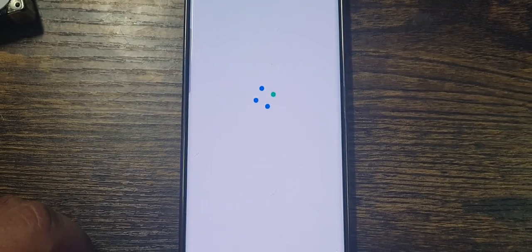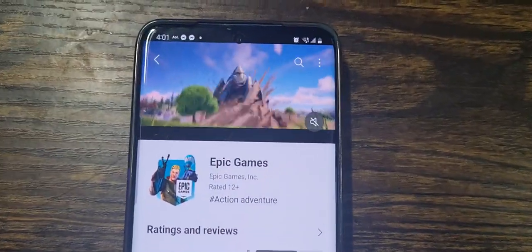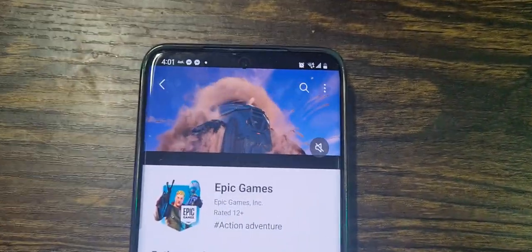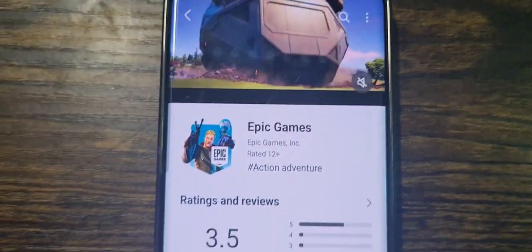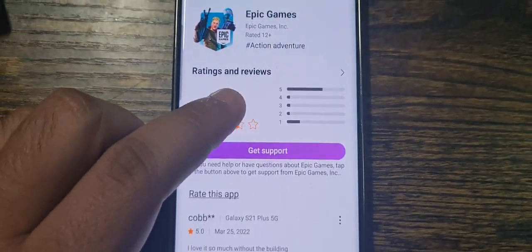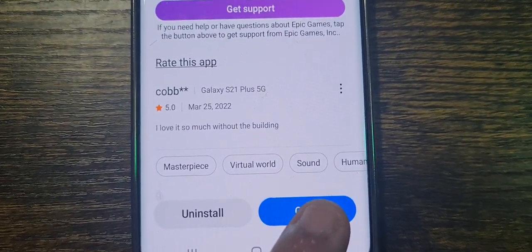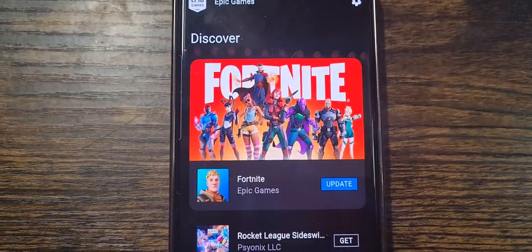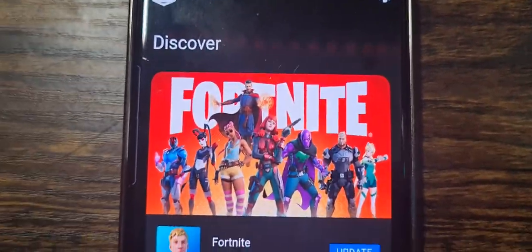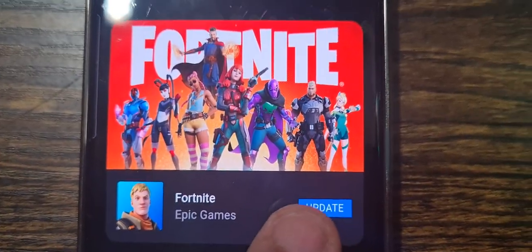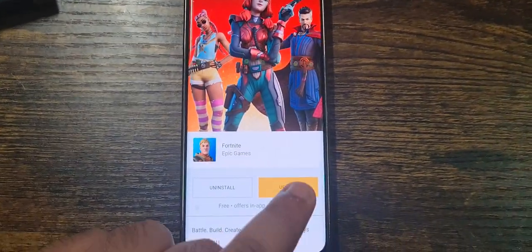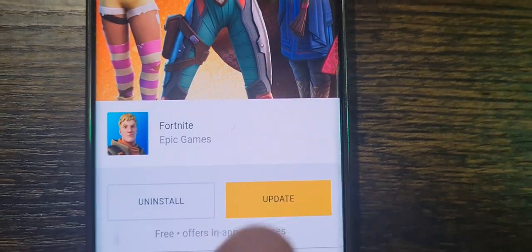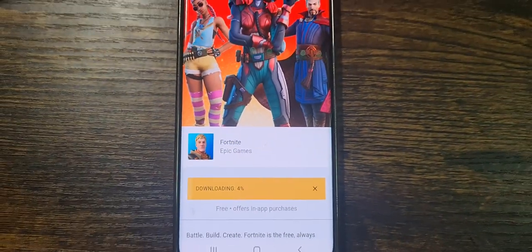Wait until it loads up. Once it does, you'll see the listing — scroll down to where it says Open and click that. This will prompt you to update it. Click Update and it will start downloading.